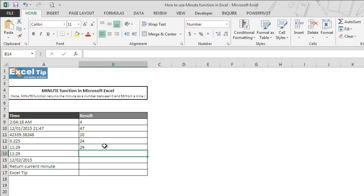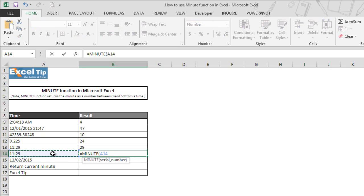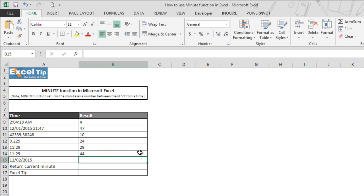To do the same, we enter MINUTE function in cell B14 and take A14 which has the same text value as A13. After we close the parentheses, we add 15 minutes to it and hit enter. Function added 15 minutes to 29 minutes and returns 44 as the value which represents number of minutes.